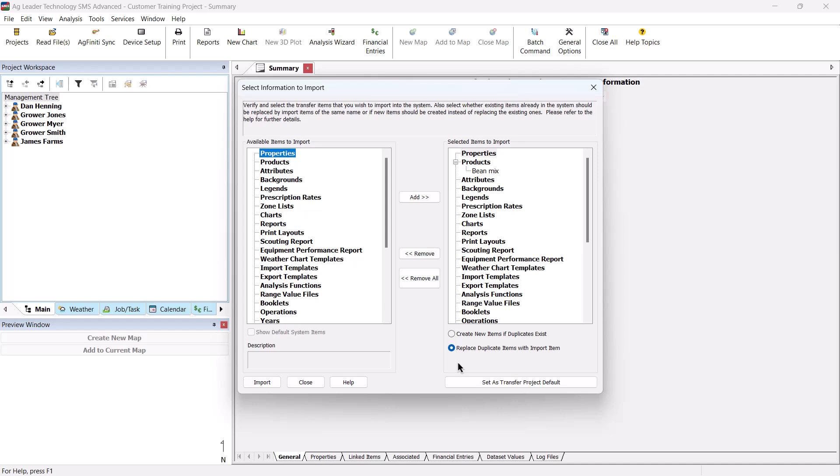These settings will allow you to create all new or replace system settings or files if conflicts exist between the files you are importing and what already exists in the software.